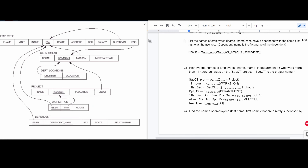Next, we want to retrieve the last name and first name of employees in department 15 who work more than 11 hours per week on the SACCT project. SACCT is a required name. When looking at our project table, we filter where the name equals SACCT and store that in SACCT_project, giving us the project name.